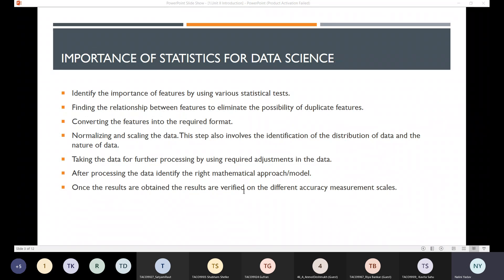Then converting features into the required format — again needing the help of statistics. Normalizing and scaling the data, taking the data for further processing using required adjustment measurements. After processing the data, identify the right mathematical approach, and once results are obtained, the results are verified on different accuracy measurement schemes.